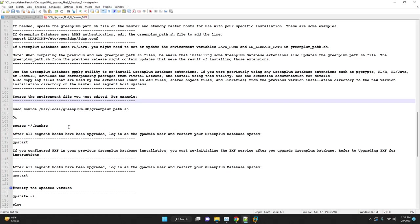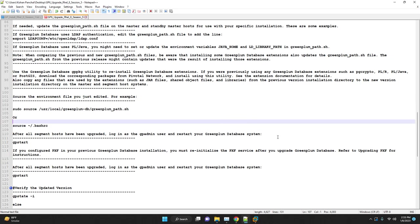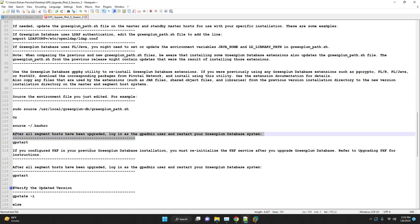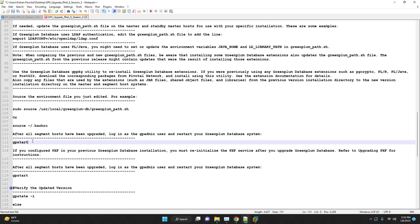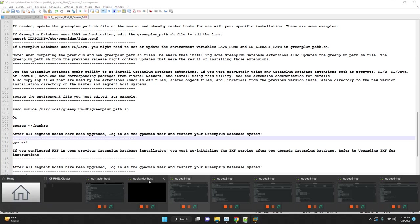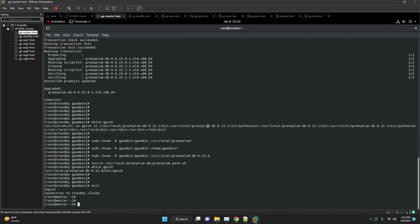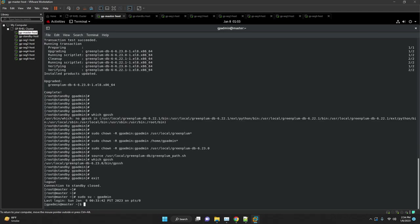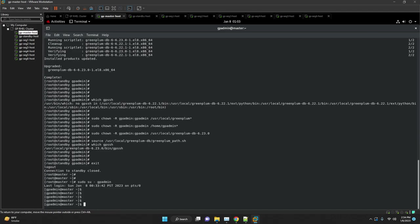If everything is working fine, we are good to start the database. If you are having any issue, please connect to our Greenplum support. Login as gpadmin and start the Greenplum cluster in normal mode.